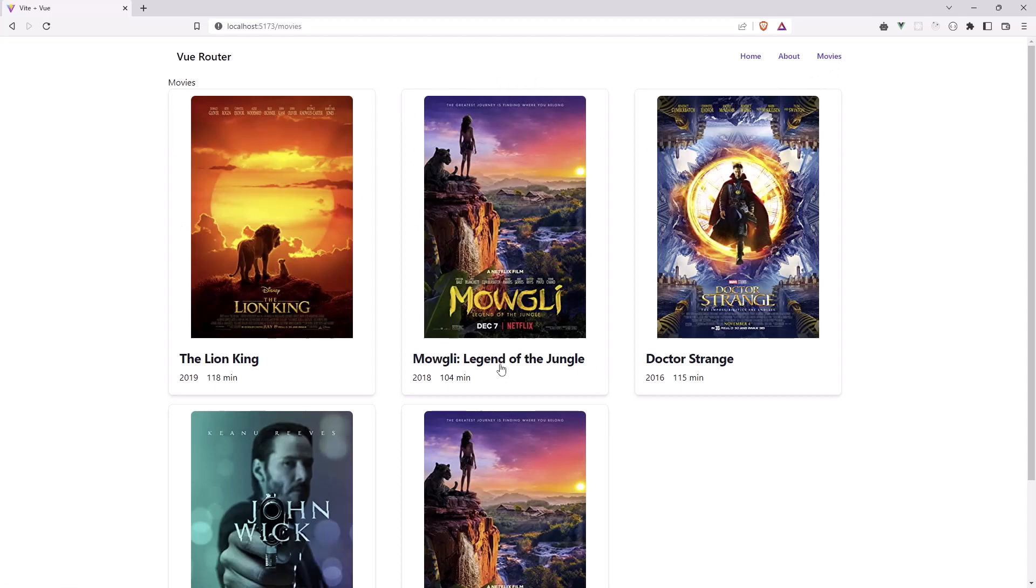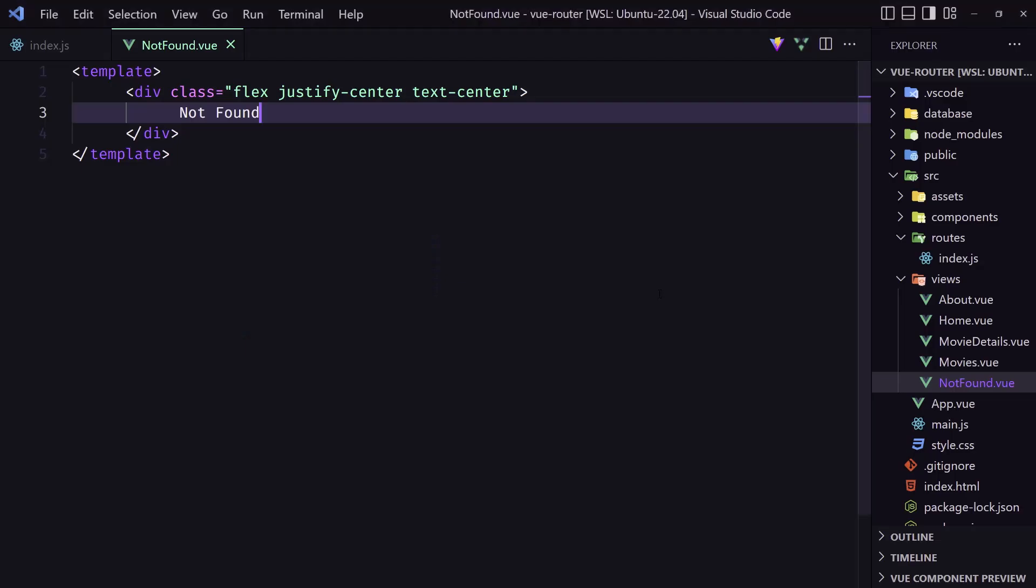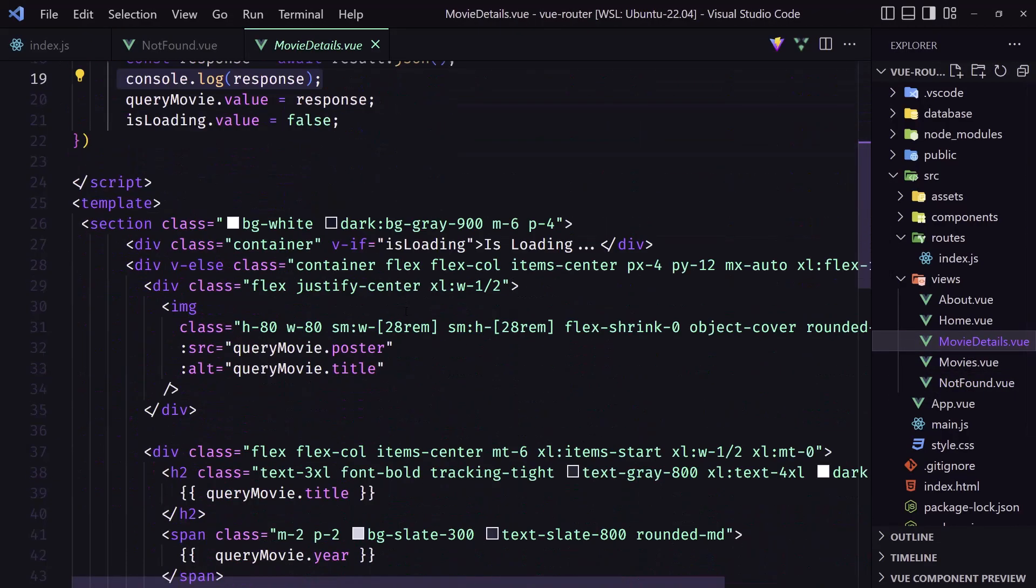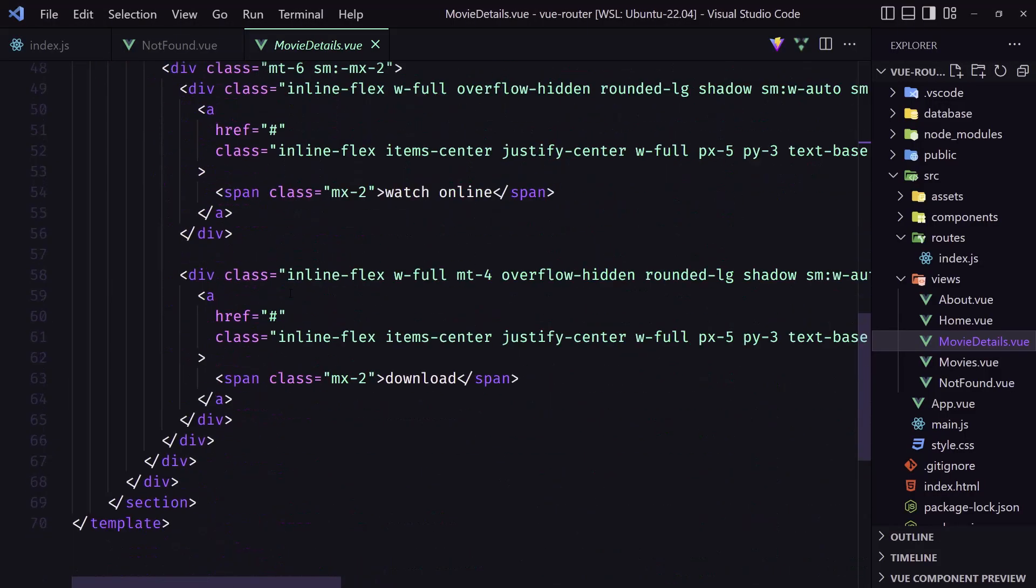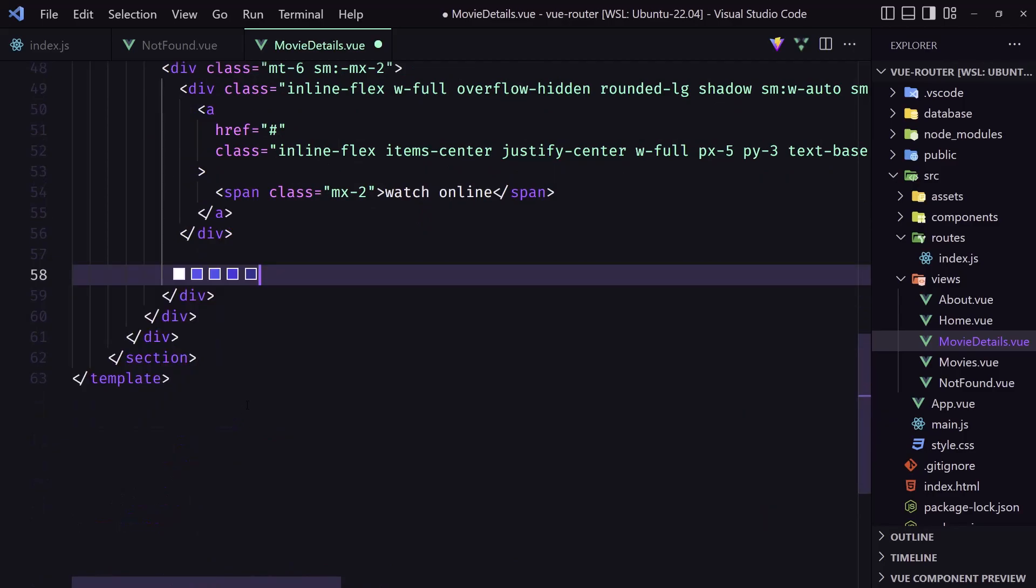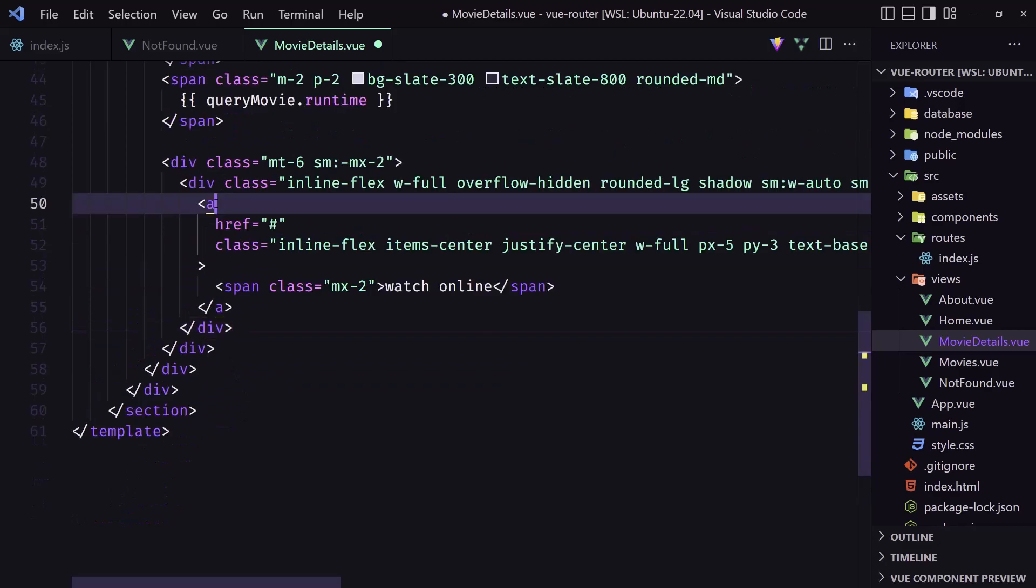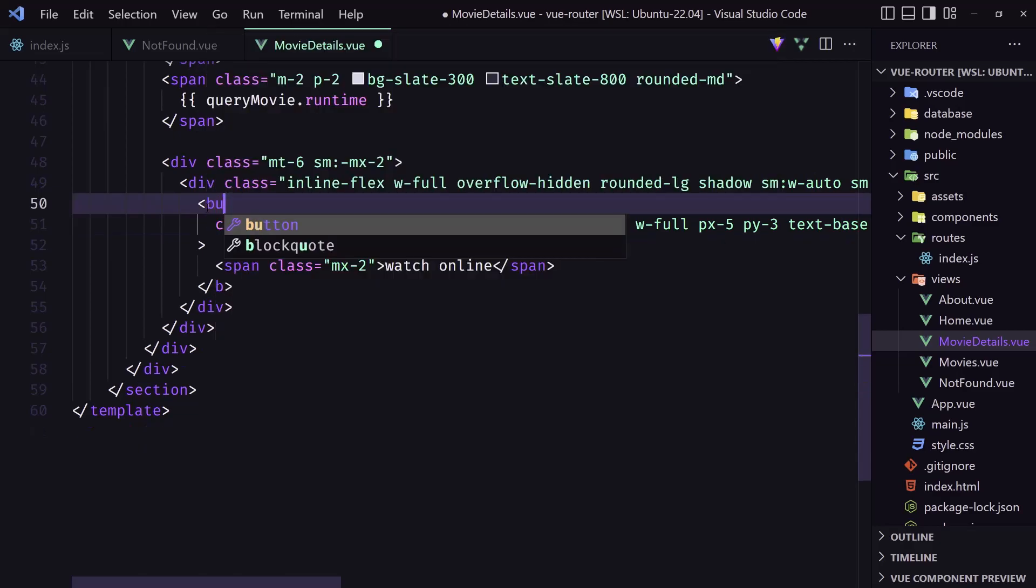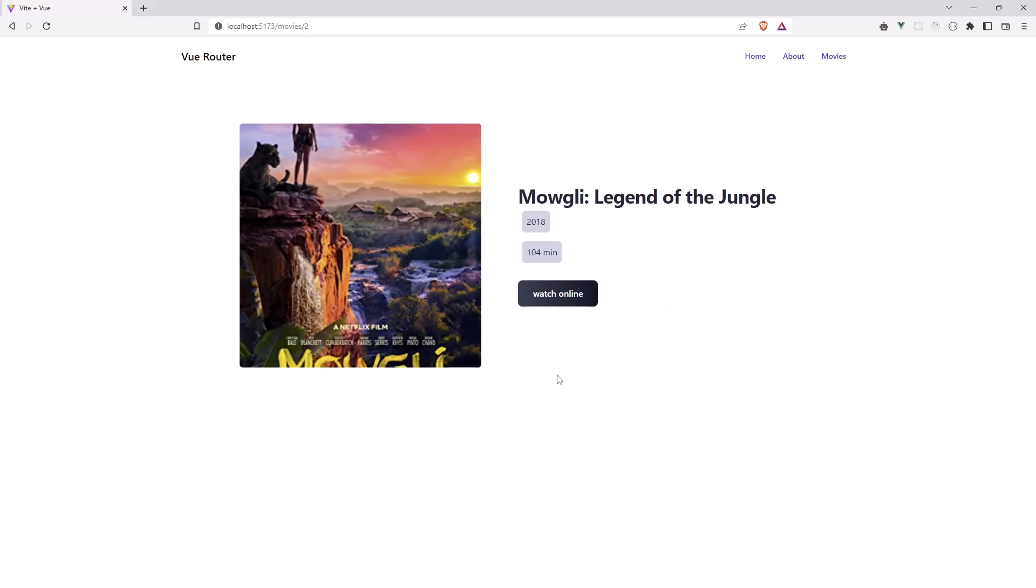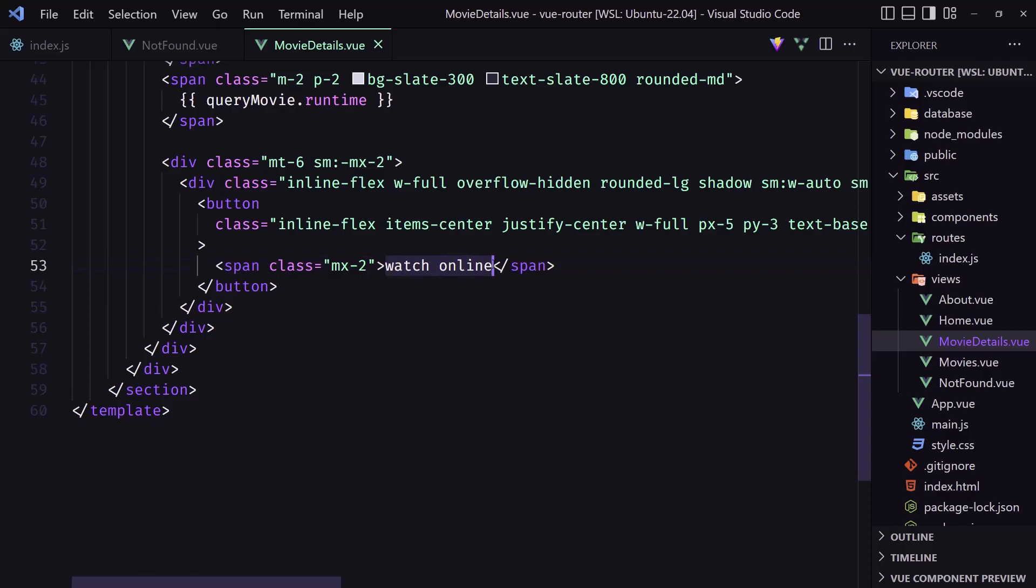One more thing I want to show you. If I go here for example, I want to add a button to go back. So for that let's go in the movie details. And here where we have these two buttons, I'm going to remove them. For this one I'm going to say not an anchor tag, but I'm going to add a button here. And let's say for now, yeah we have this button.